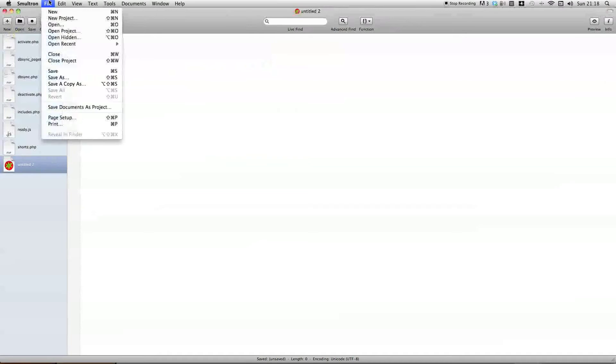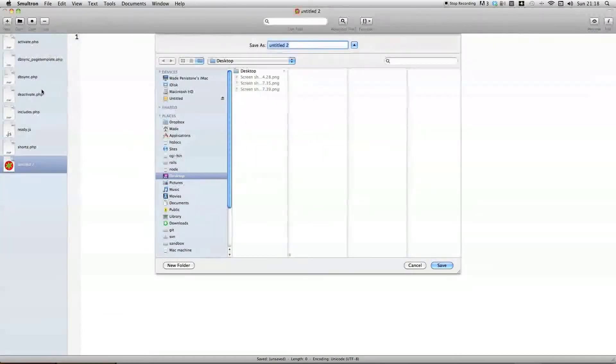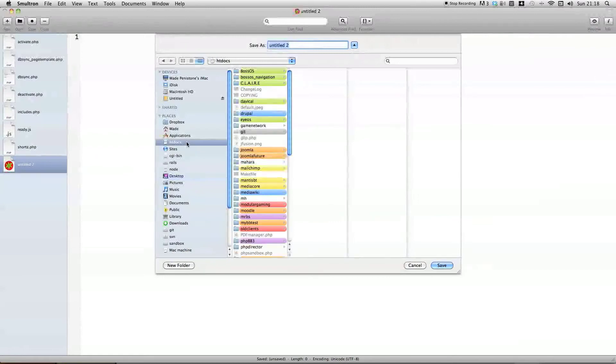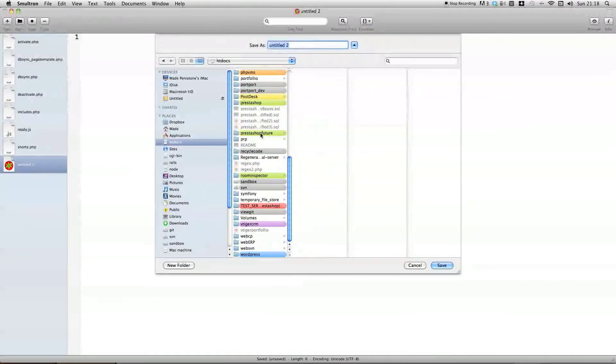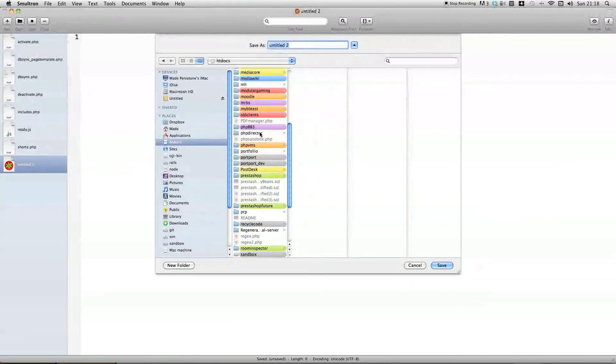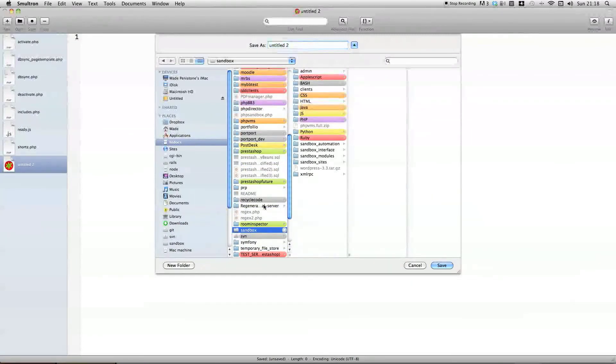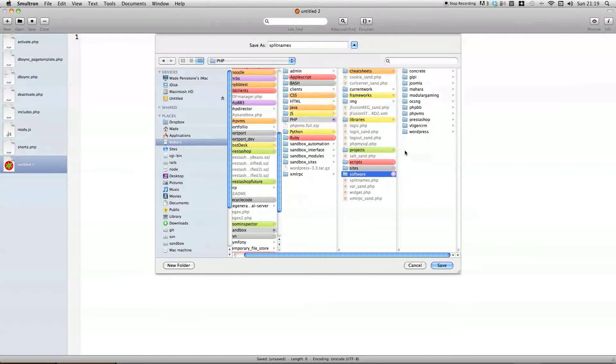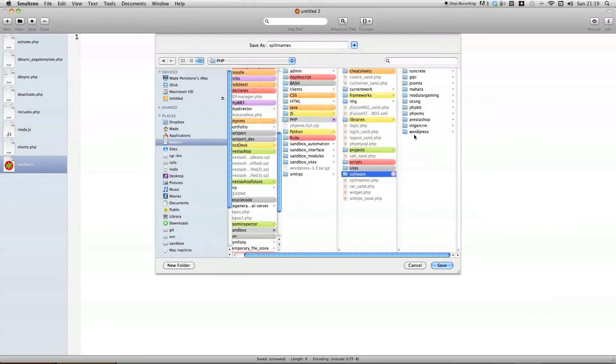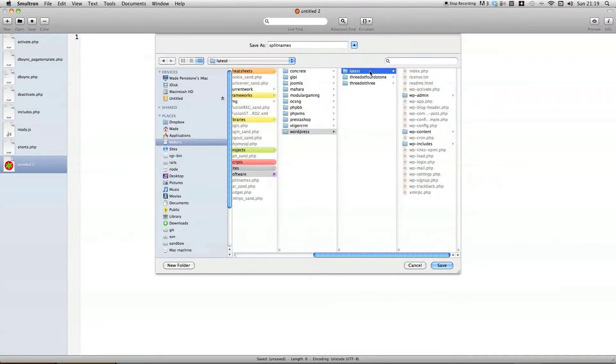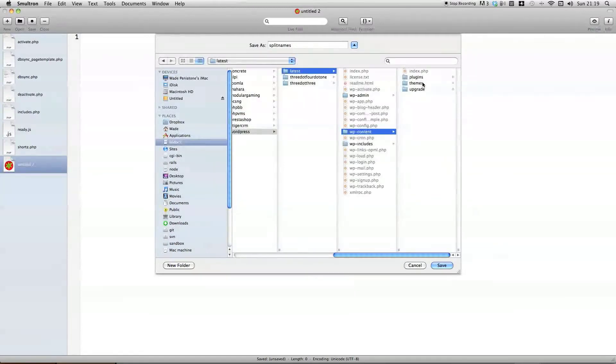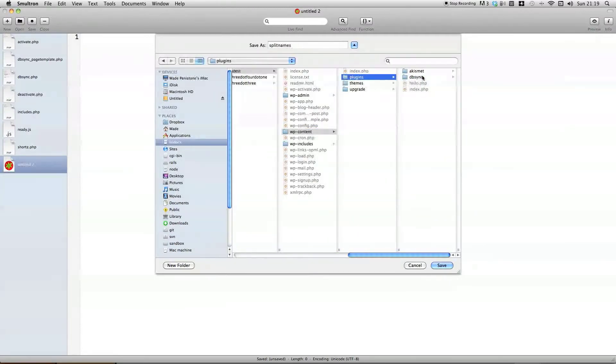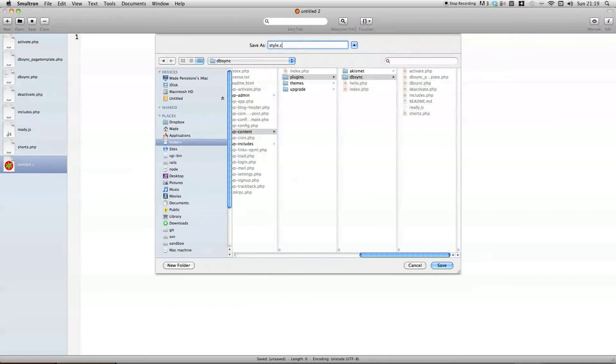We can now get around to creating the CSS file. So, I'm just going to click new, file save as. And in my hdddocs, remember this is a new directory. Sandbox, PHP, software, oops, files, WordPress, latest, content, plugins, our plugin folder, which is dbsync, and style.css.